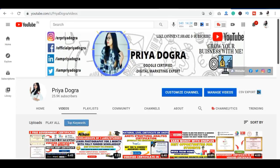Hey everyone, welcome to my channel. My name is Priyadogra and I'm back again with another video. Today's video is very good and very important for everyone, whether you are a student, a working professional, a senior citizen or a home parent. You can apply for this course.